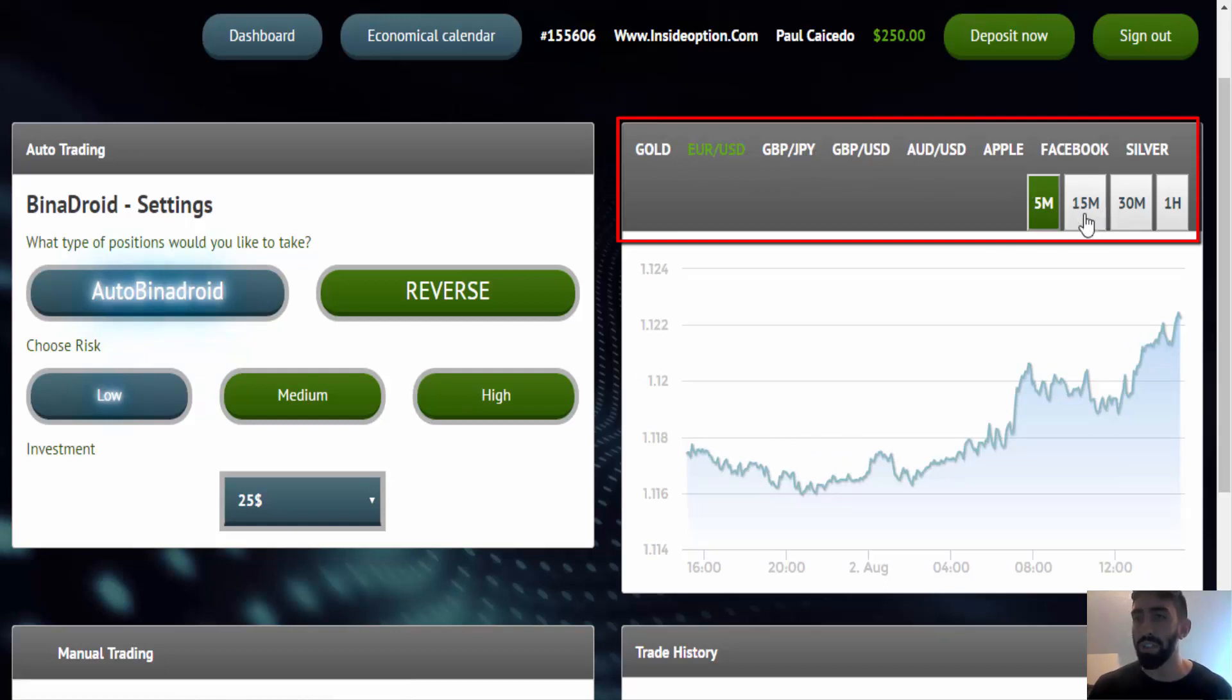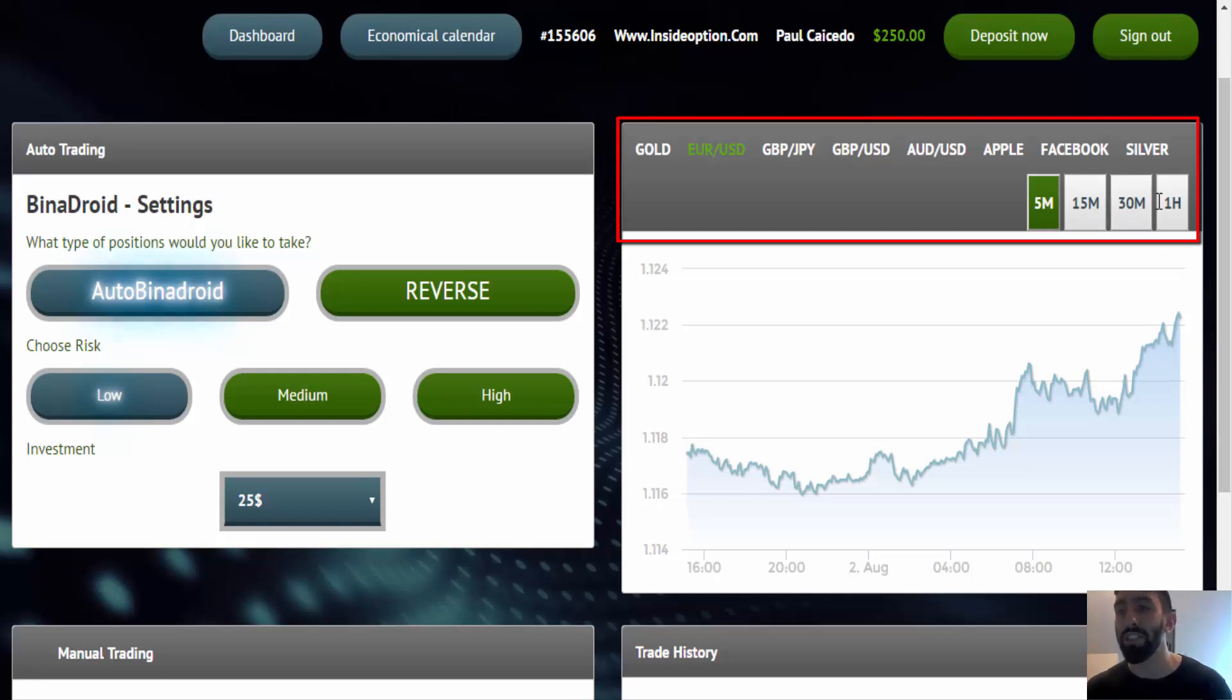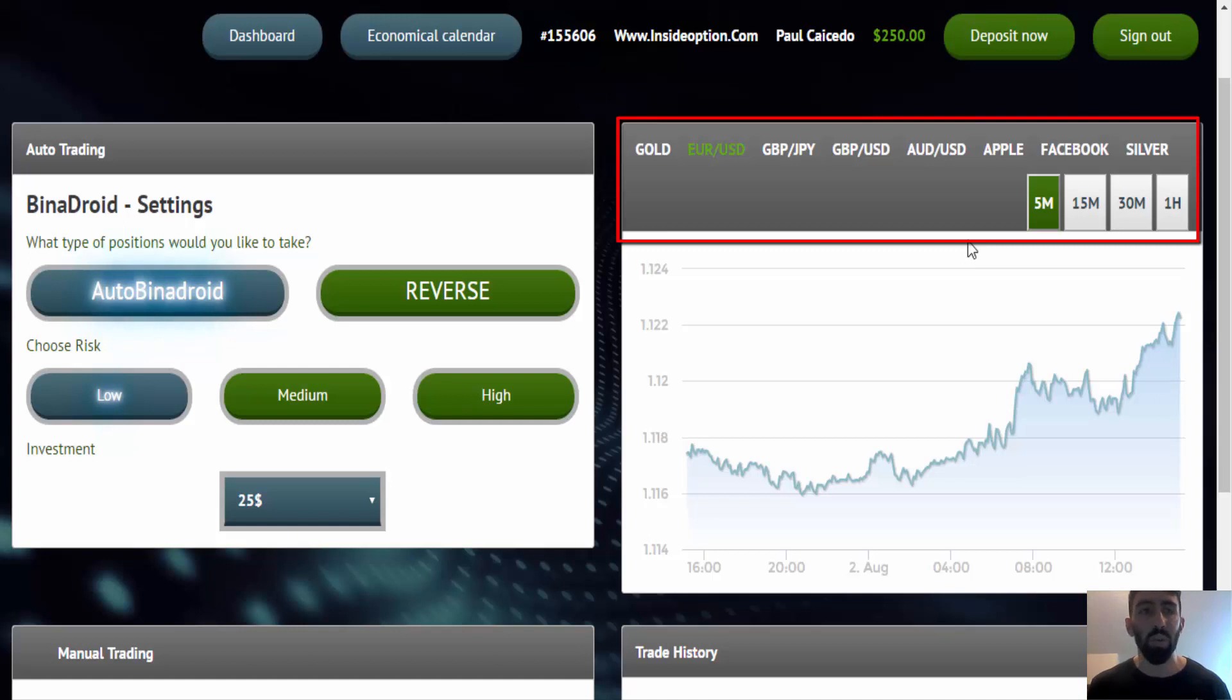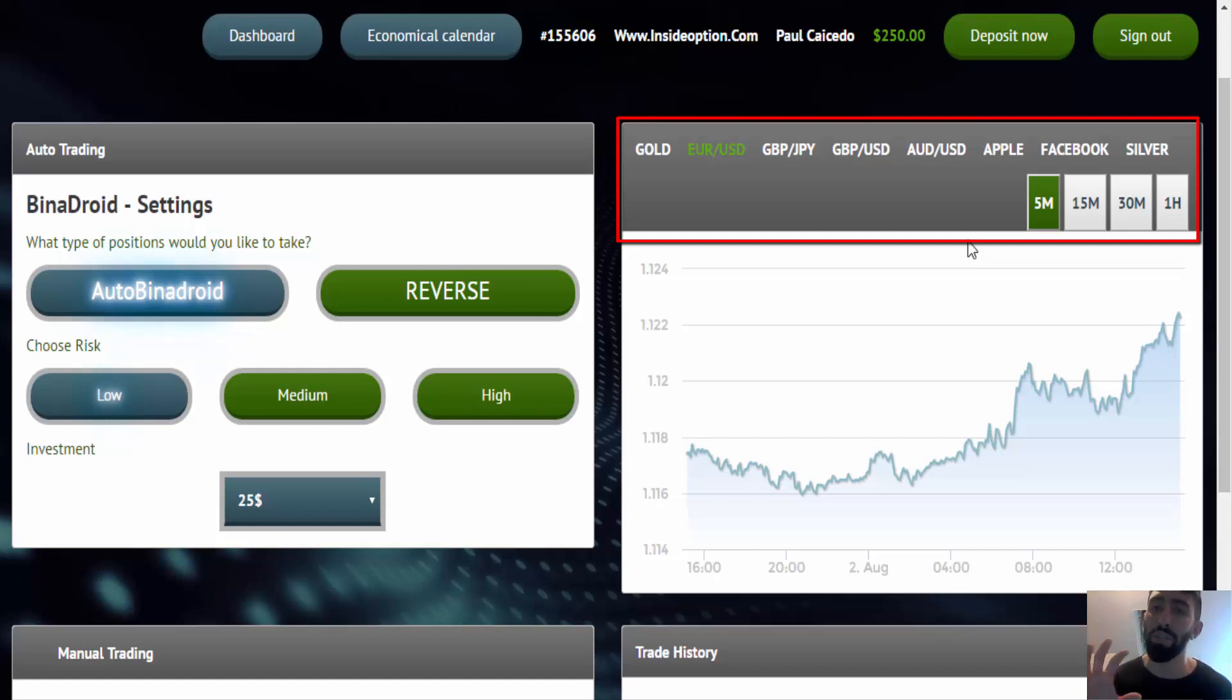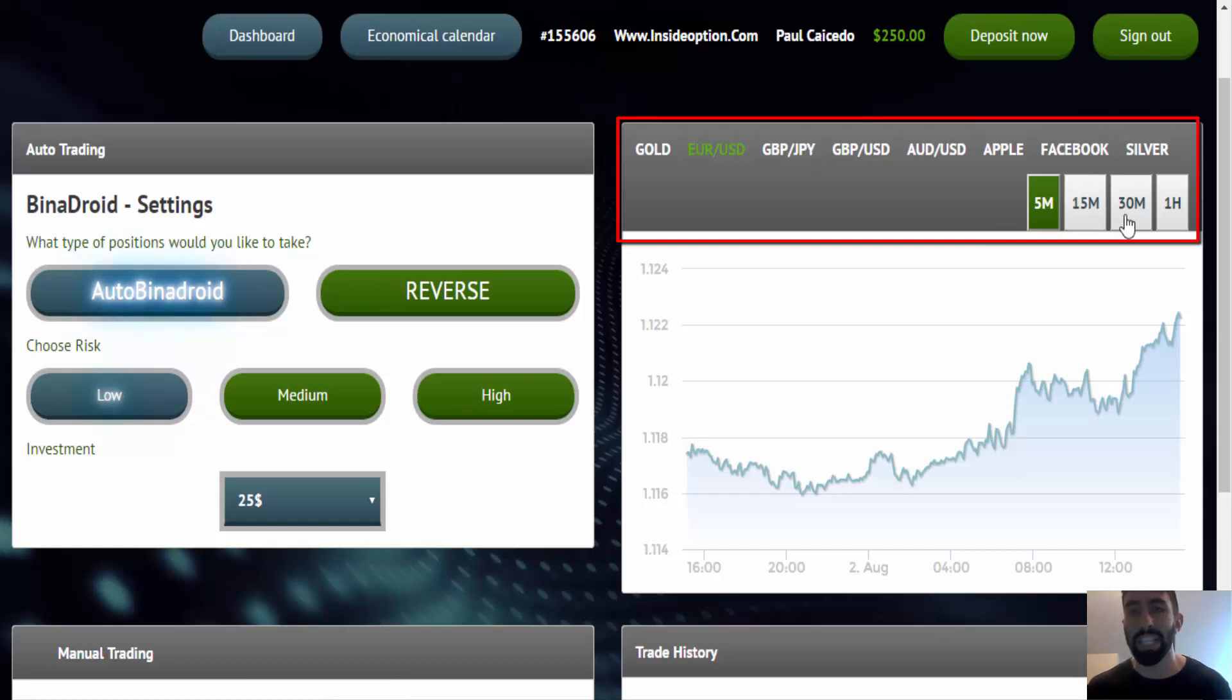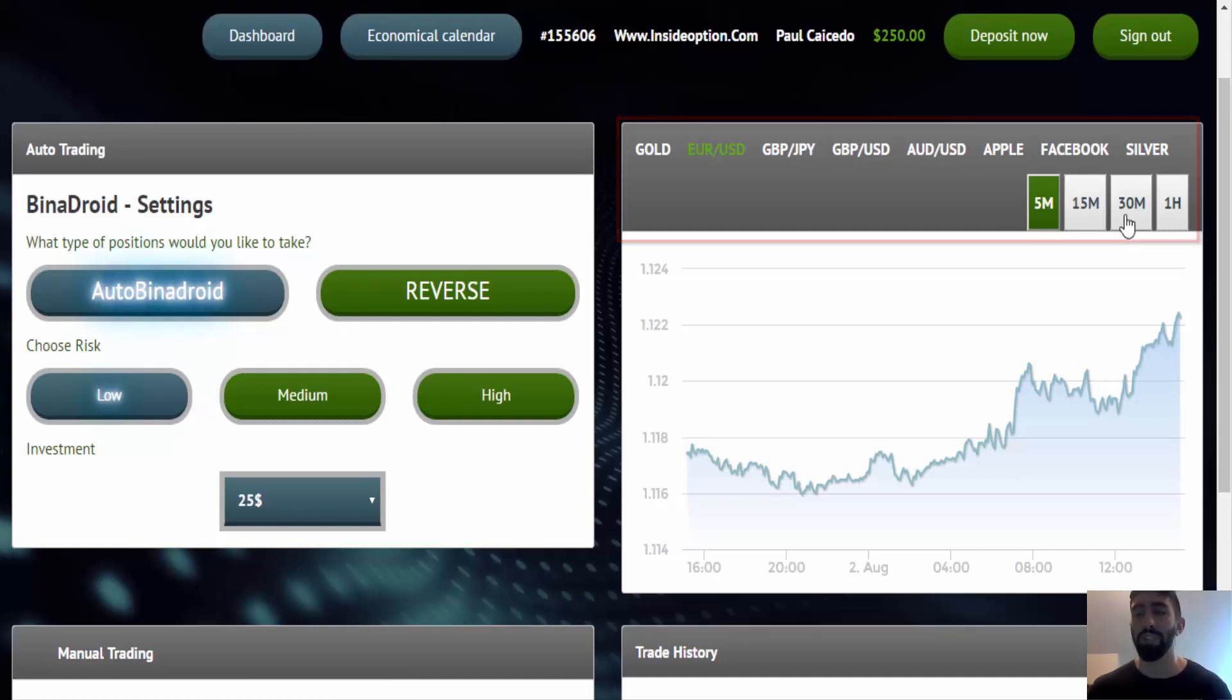And you can also adjust whether you want the trade position to be five minutes, 15, 30 minutes, or one hour. So it's not at random. And I'm sure many of you who have used other auto trading systems in the past, the software chooses the asset for you and also its expiration time. So you have no control. Whereas here with Binadroid 2, you can choose your asset and also choose the length of expiration. So that is another neat feature to have with Binadroid.